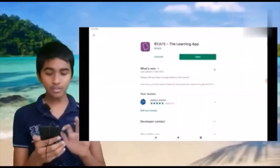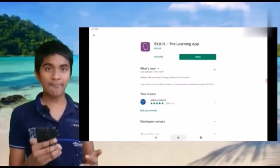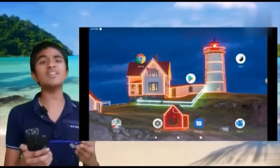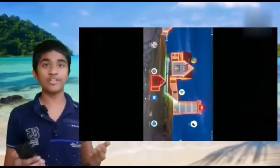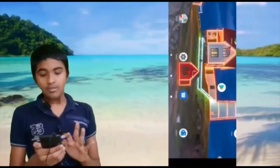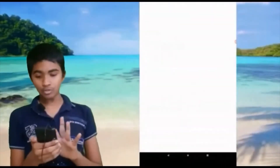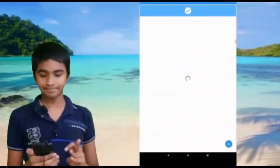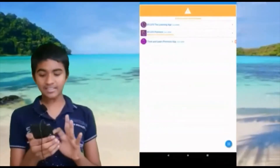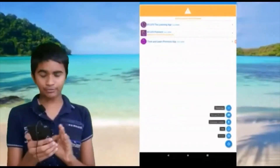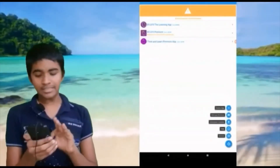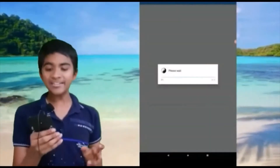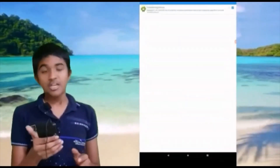First, go to the Google Play Store and install the Byjus app. As you can see here, Byjus learning app is already added. Now go to the Taiji app. As you can see this arrow kind of thingy, just click on that.